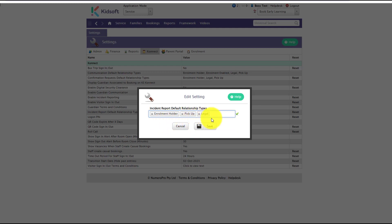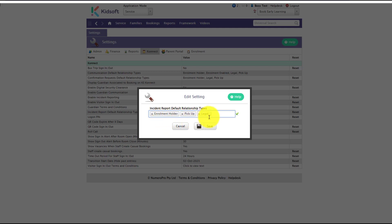This works very similar to the confirmation requests and the communication default for the relationship types. So this means that by default it will allow any guardian with a relationship between a child that is the enrollment holder, has a pickup option or has the legal guardian ticked to allow them to receive the message that the child has an incident report to be completed, and as a guardian they are able to sign the incident report for the child.